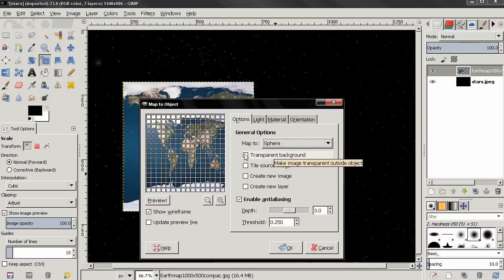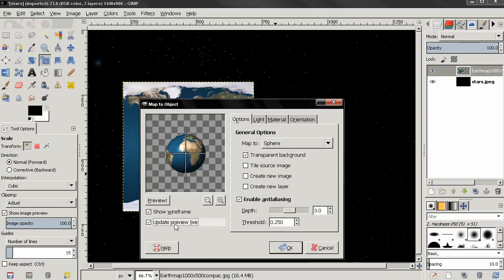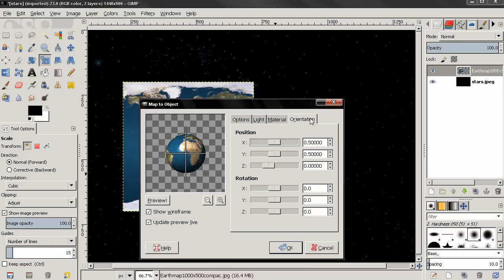I'll enable Transparent Background and click on the Update Live Preview option. Then I'll go to this tab and rotate the globe.